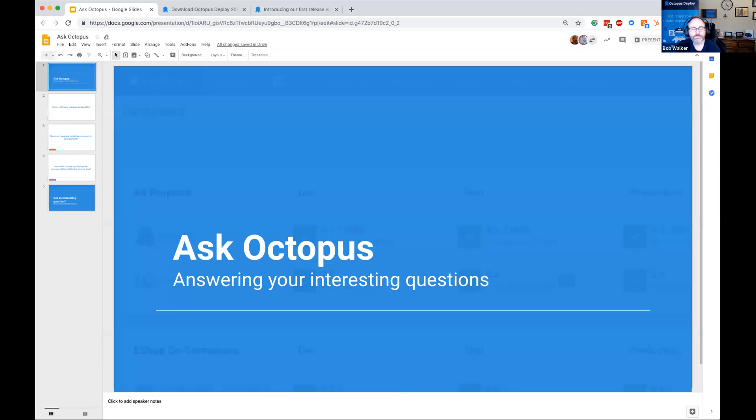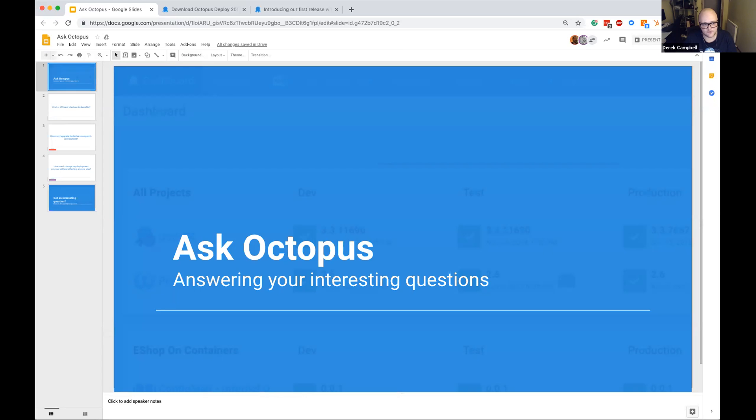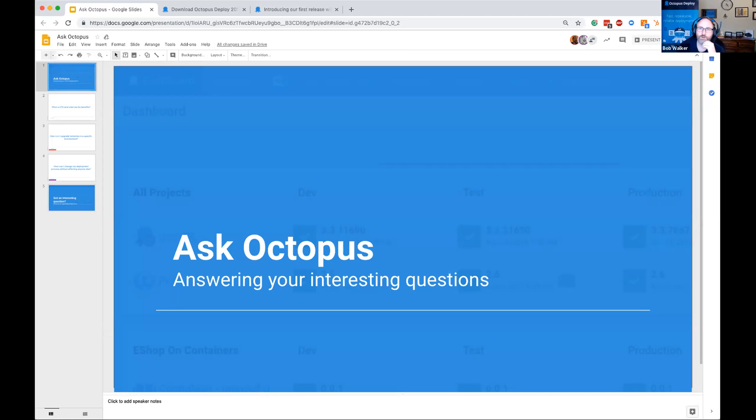And we're recording. Hi guys. My name's Derek Campbell, and welcome to Ask Octopus. This is a new session we're going to be running weekly, where we'll be covering some questions that we're getting back from our users. We have Bob.